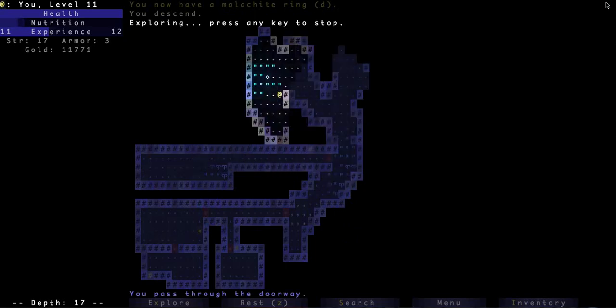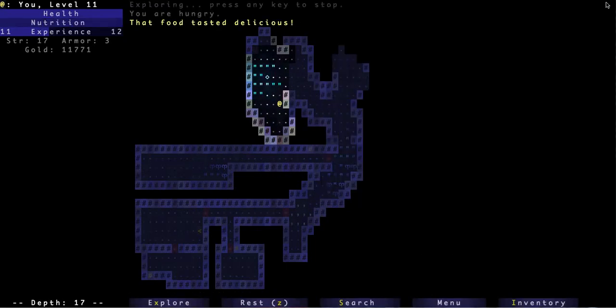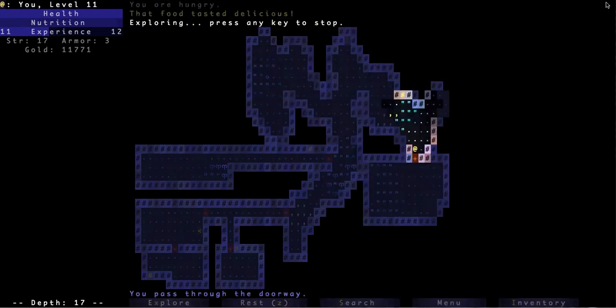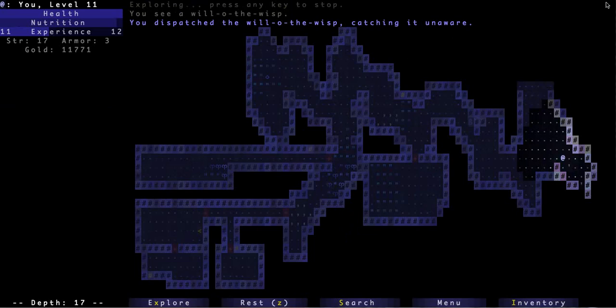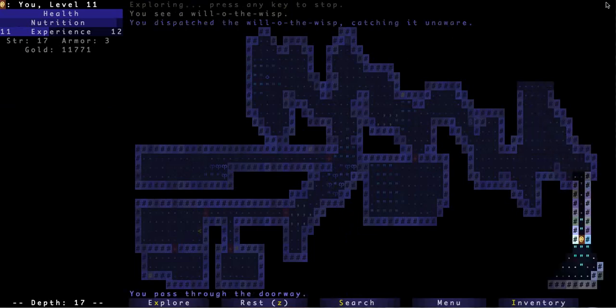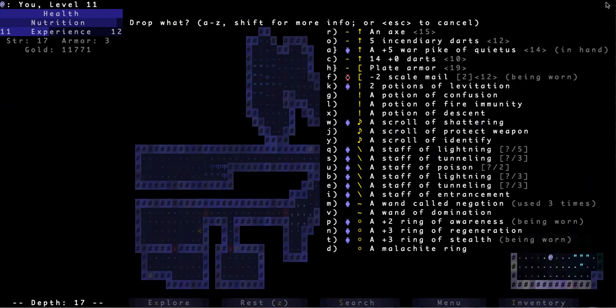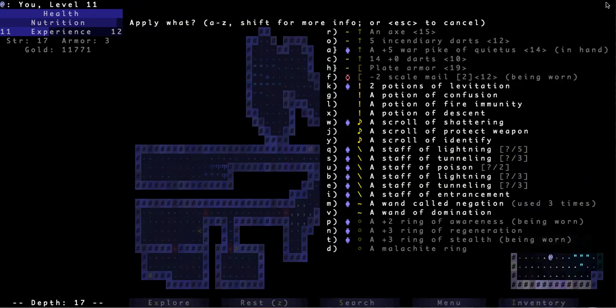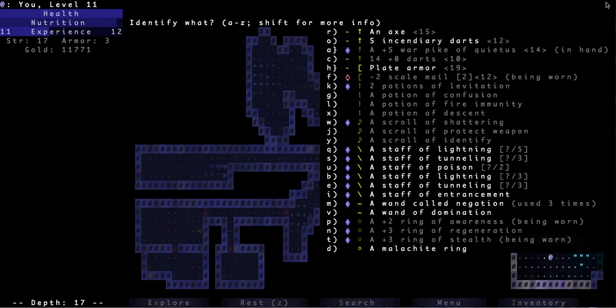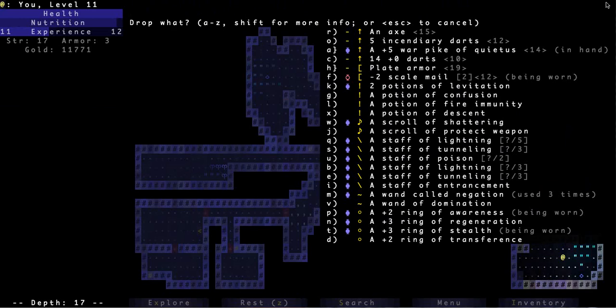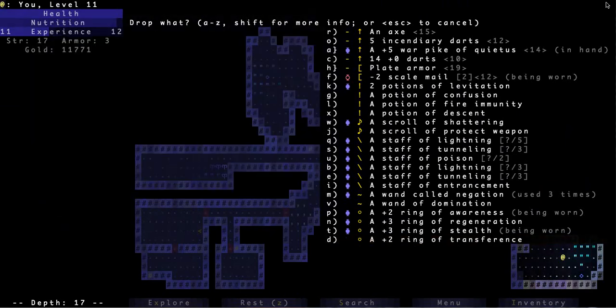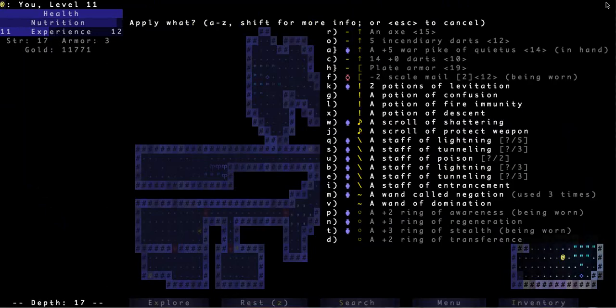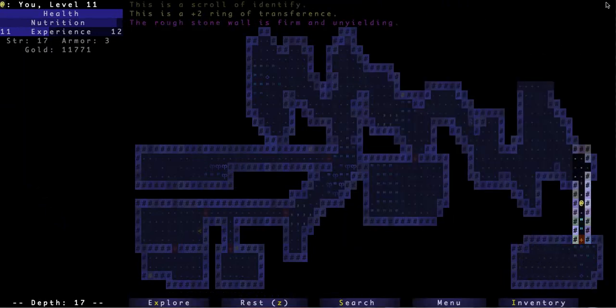This could be bad. Things getting hungry, time for food. There's nobody in this place except for this will the wisp so far who's already dead. Crazy. Scroll of identify okay. Well there's only really one thing to identify and that's the malachite ring. Ring of transference. That's the one that does the yeah right the healing thing cool. So really this is what I want to wear when I'm fighting in combat.